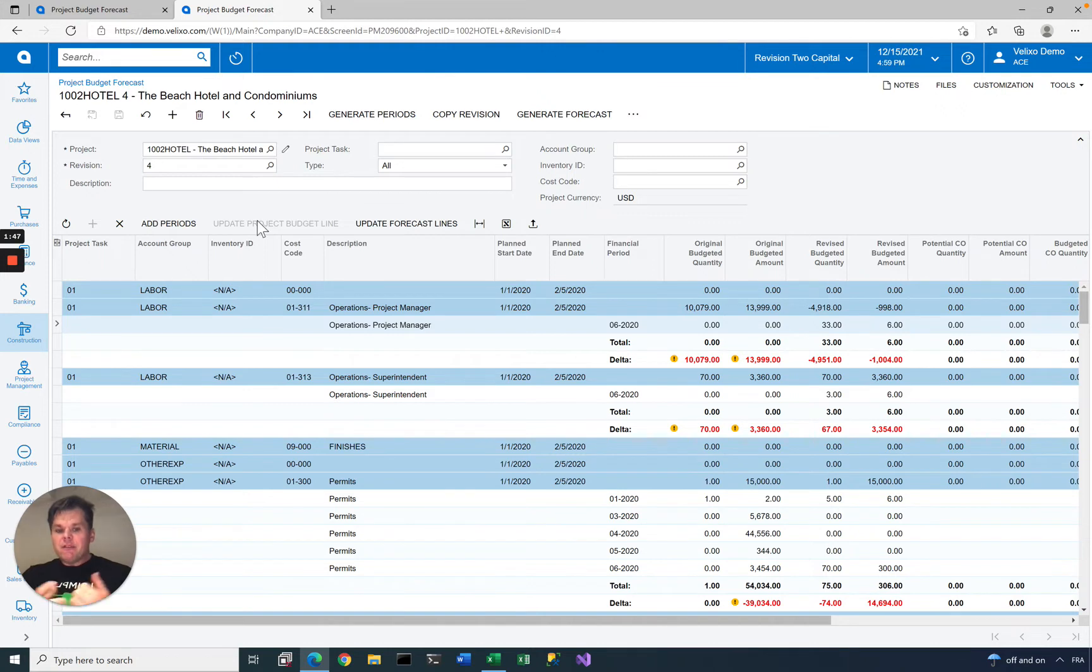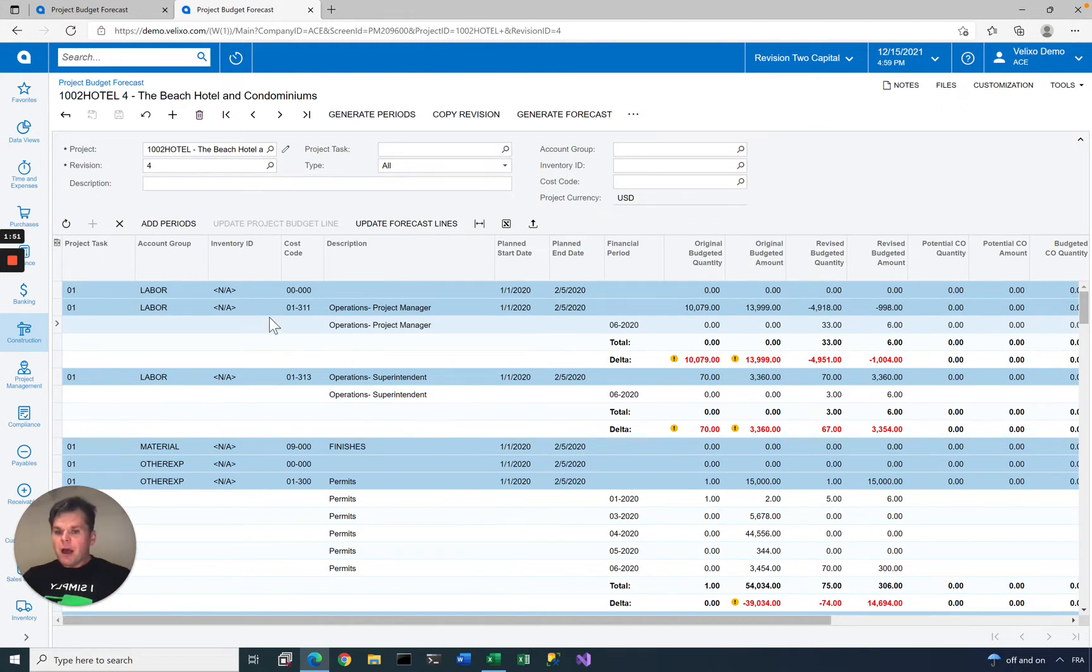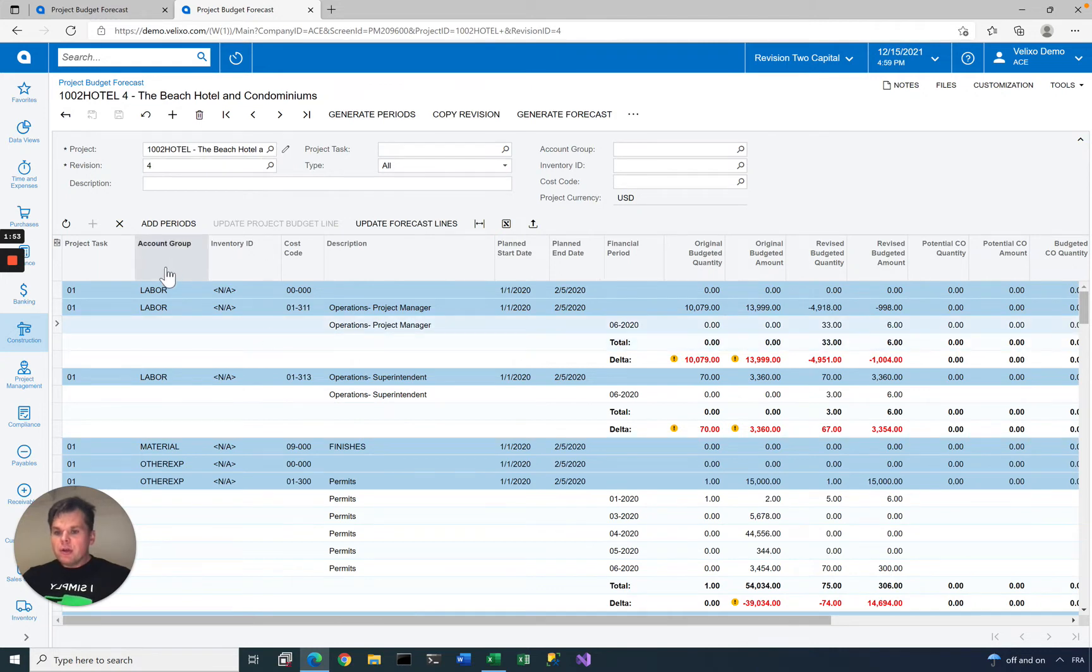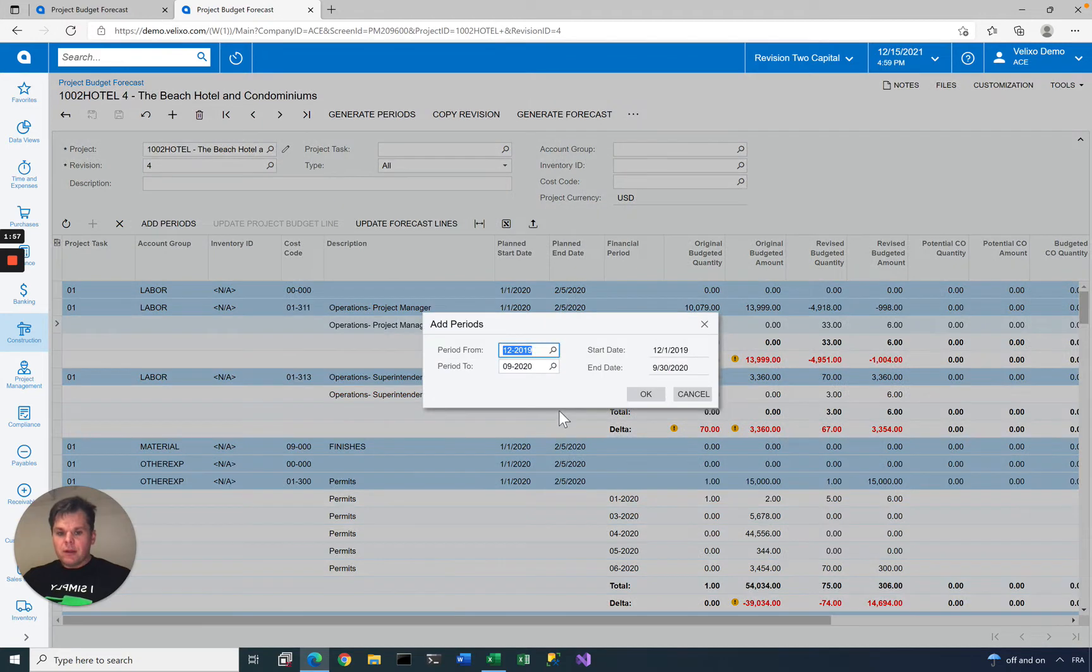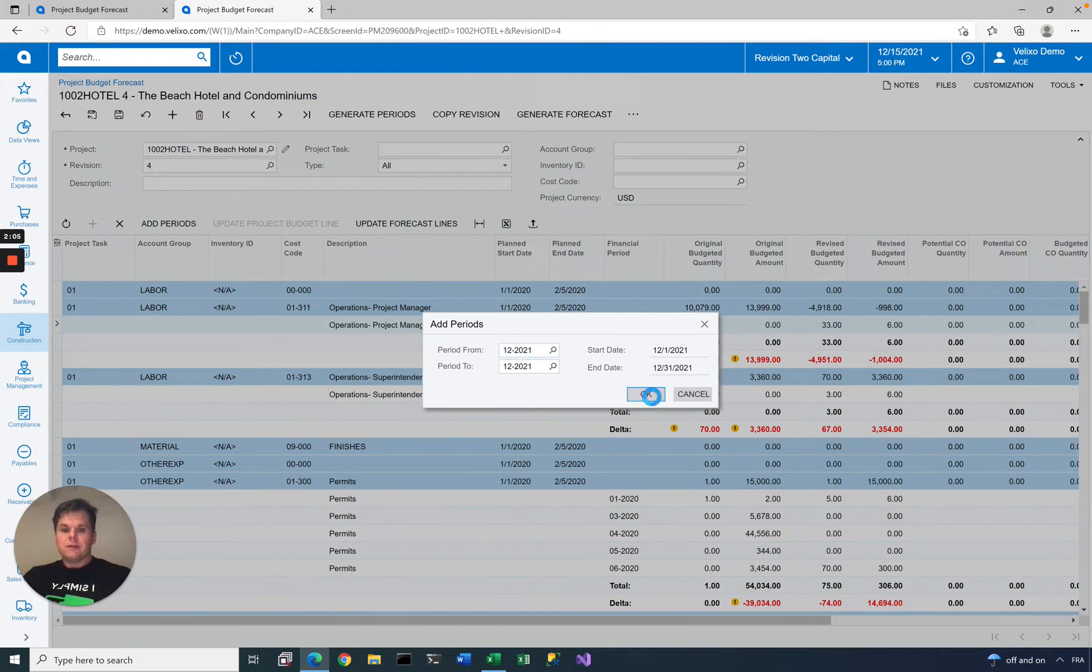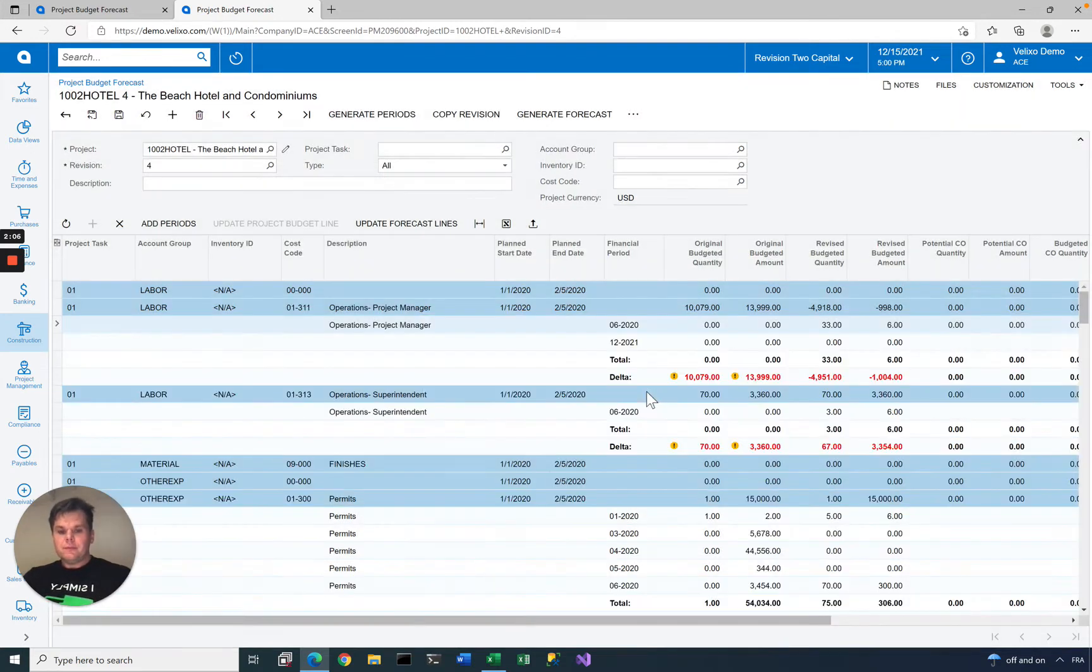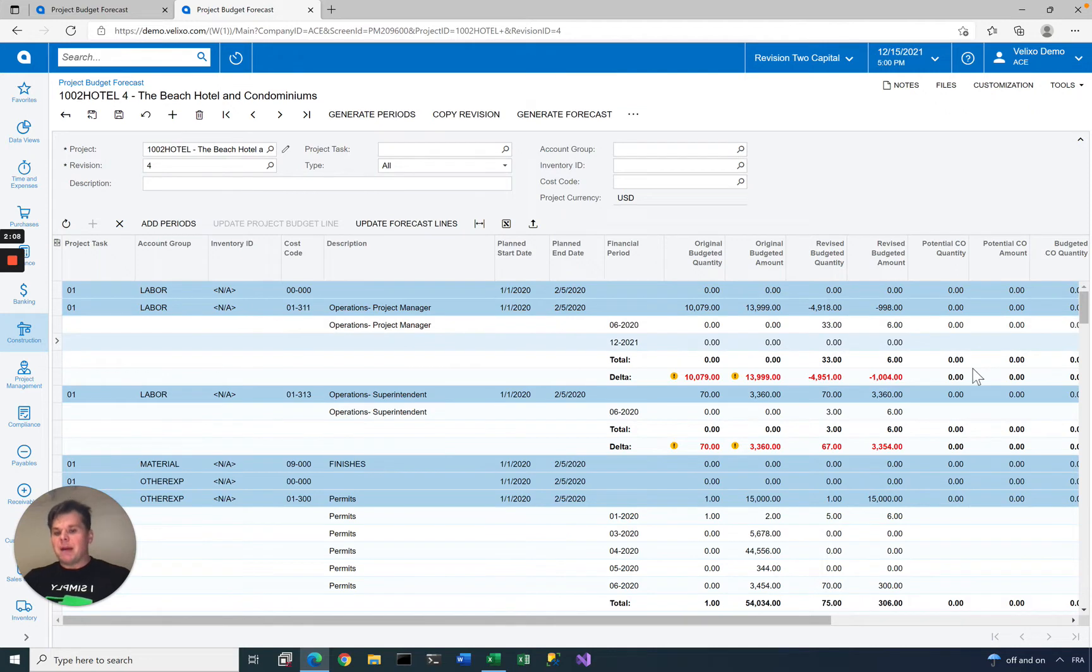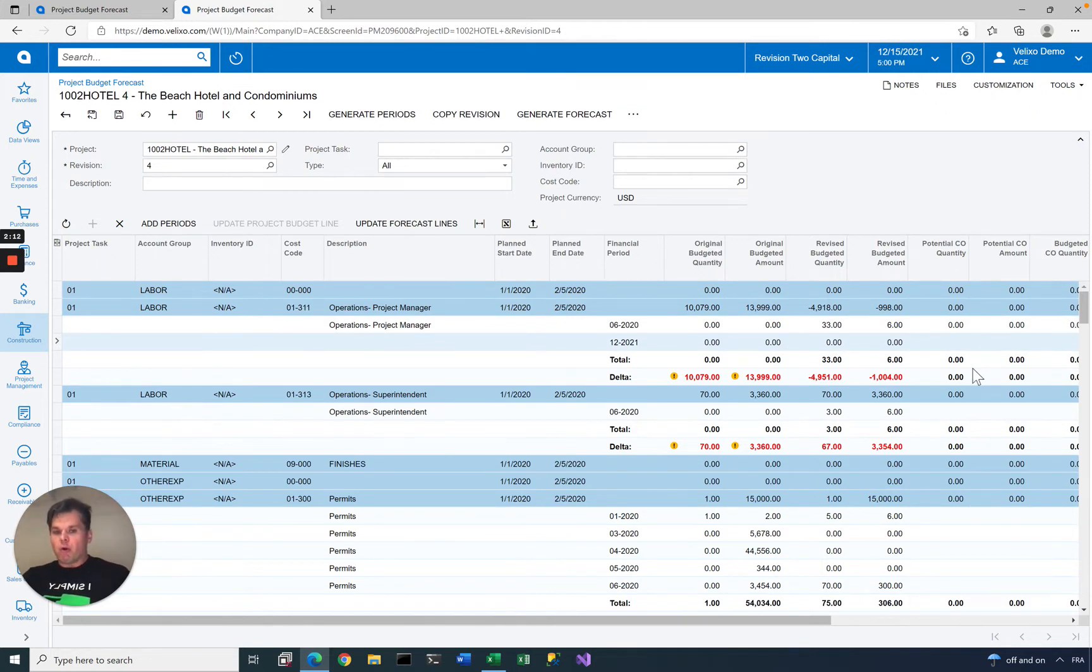If they were to use the Acumatica entry screen to do that, they will need to go through each task, account group, inventory ID combination, click add period, and then enter the amounts and repeat for each and every combination that they need to forecast.